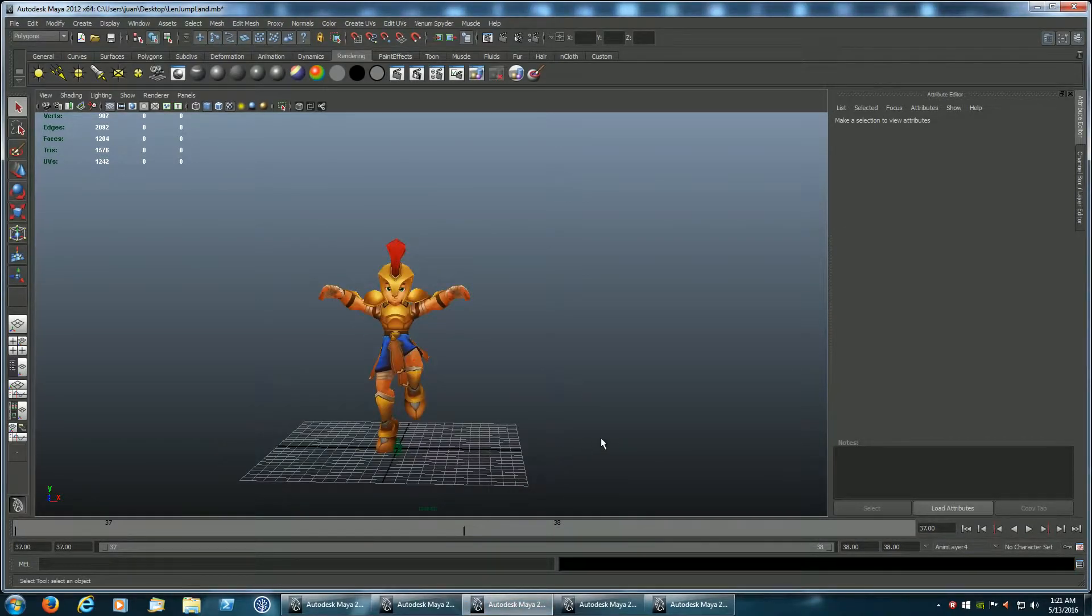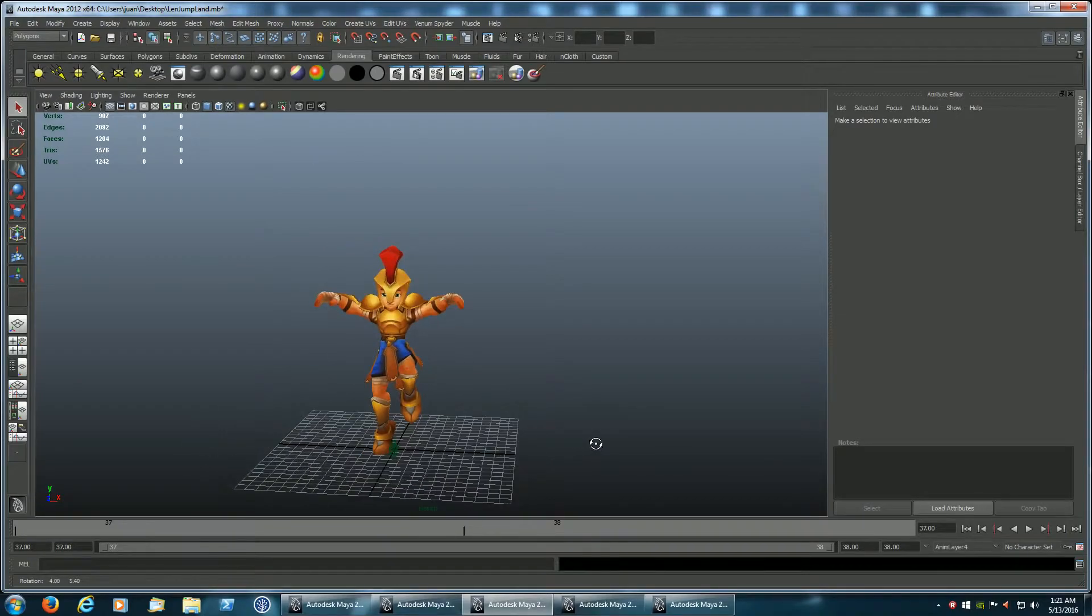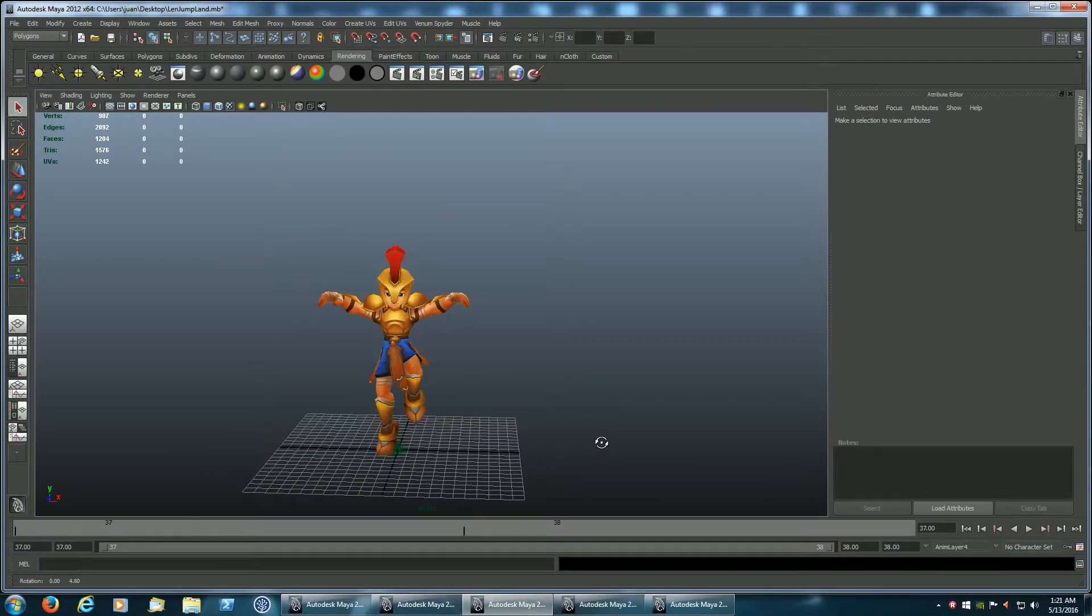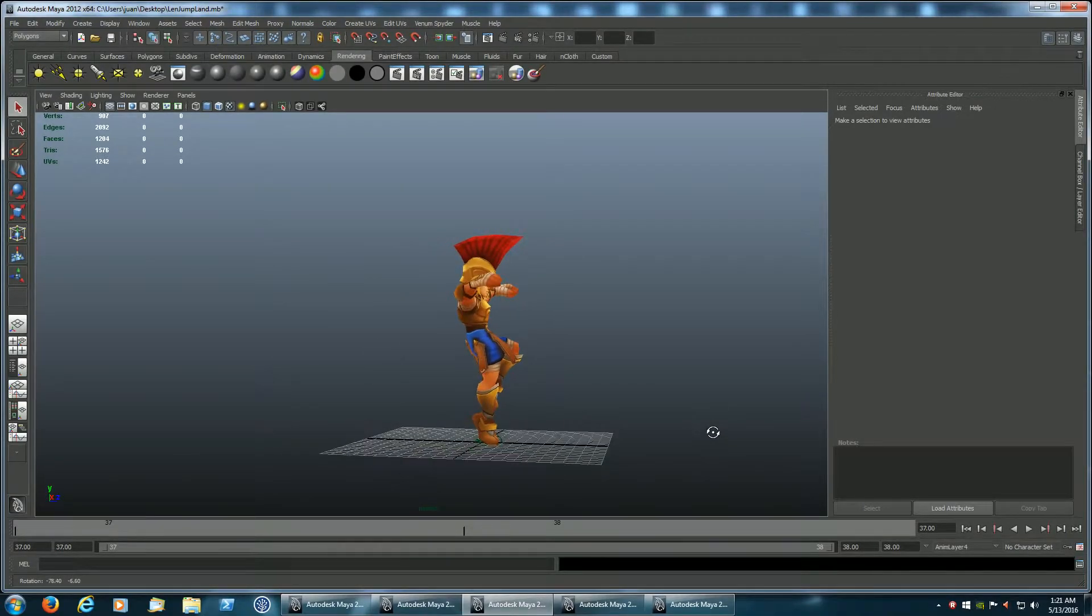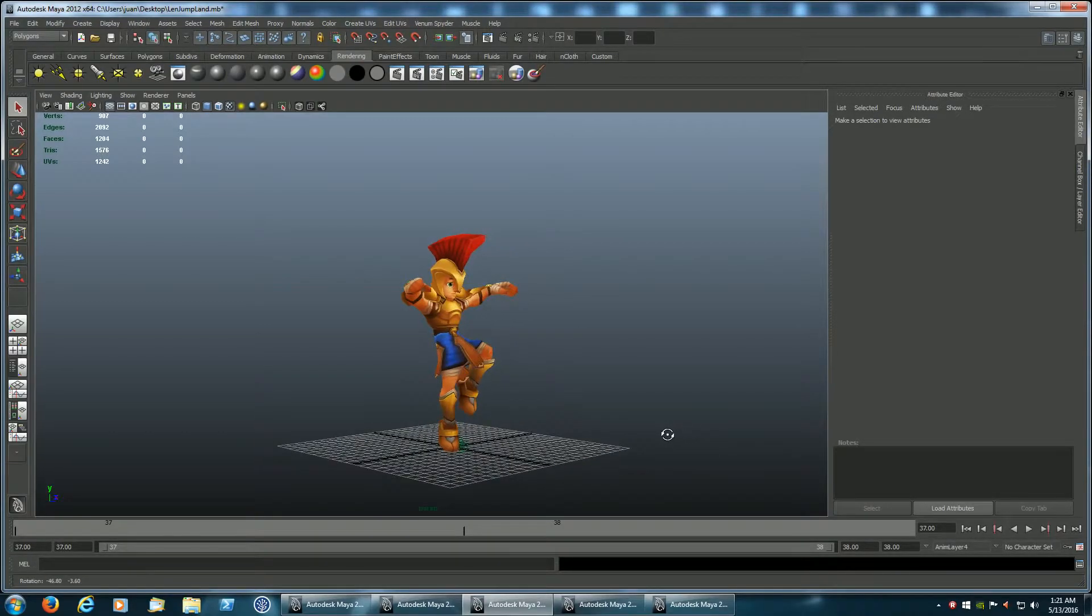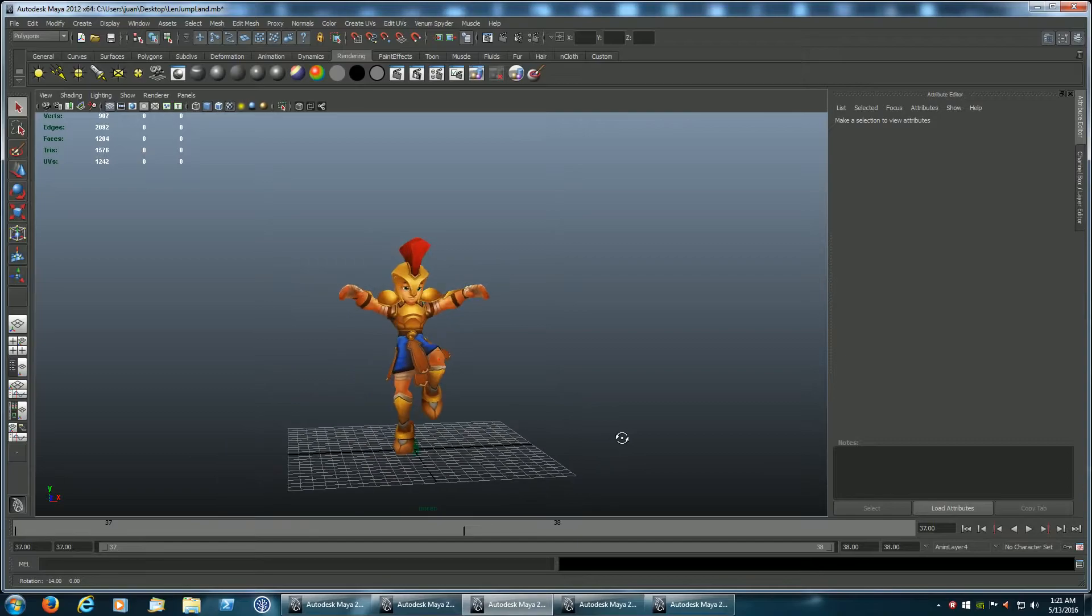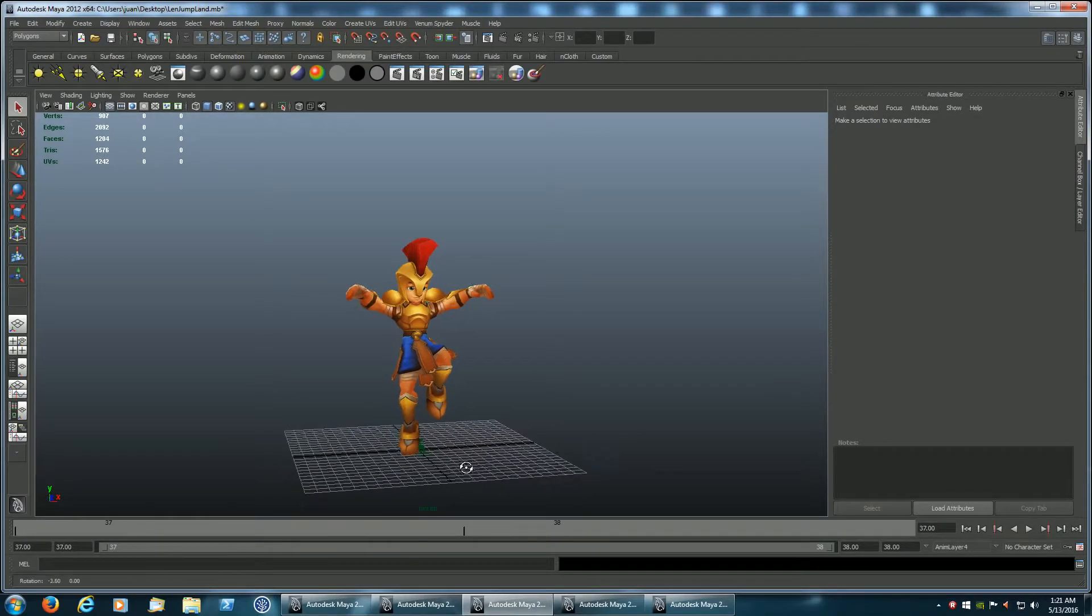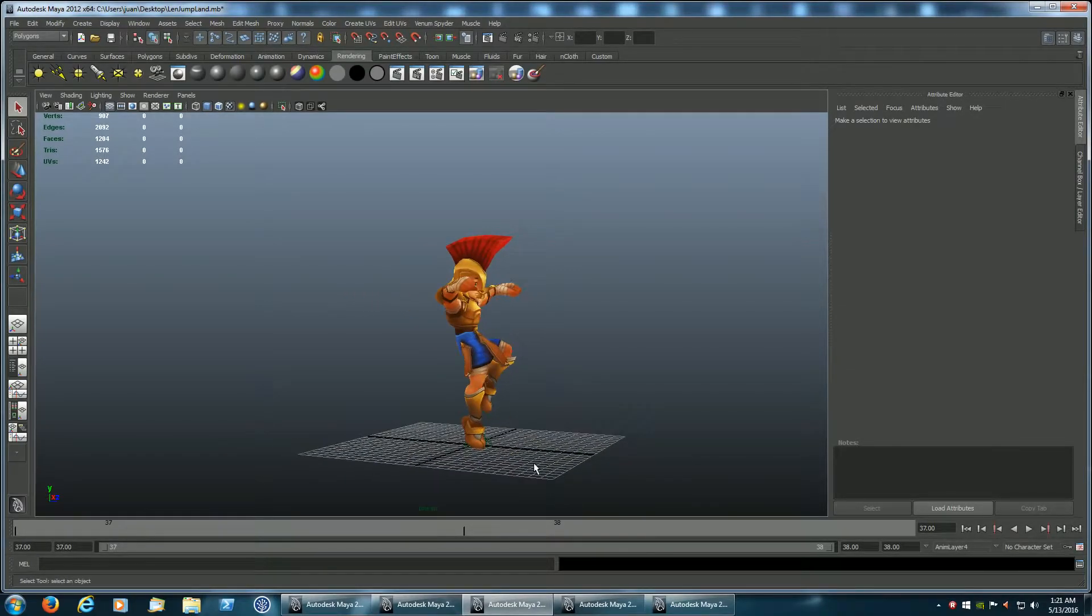This is another single frame animation, the initial first frame when the player comes into contact with the ground after being airborne. This is the first impact animation, again a single frame.